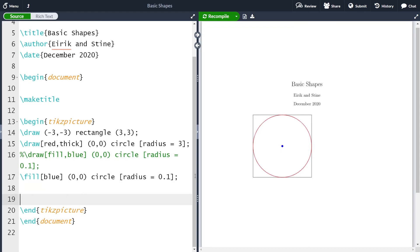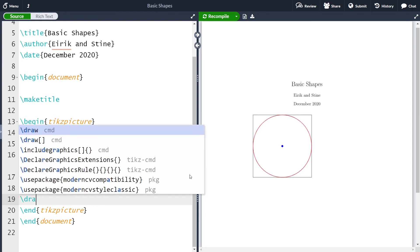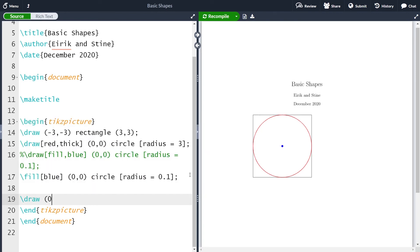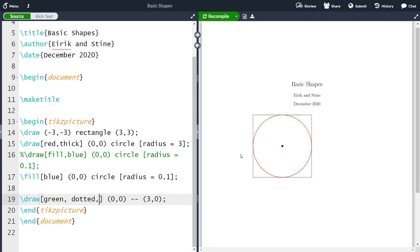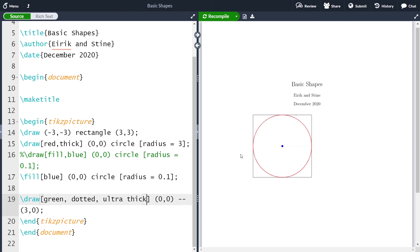The next thing was to have a green line from the center to the point on the circle. This is done like in the previous lecture. So to make the line, we just make a line from zero comma zero — double minus sign — and then this point here is three comma zero; semicolon; compile. And now we have a line from here to here. We can take in some optional arguments — in this case, let me make it green and dotted. And since we don't see the dots very well, let me make it ultra thick. So now we have a clear dotted line.